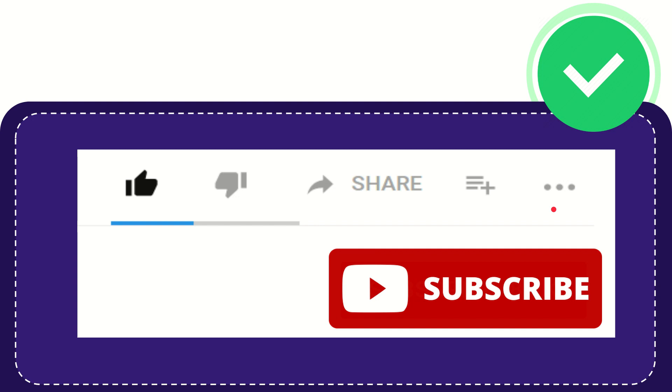And yeah, don't forget to subscribe. I think that's all of it. Thank you so much for watching this video and see you again in another video. Bye bye, see you again.